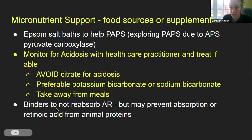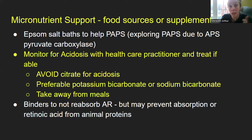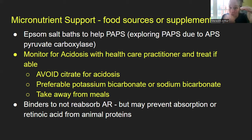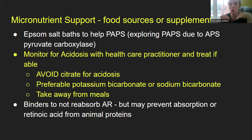Epsom salt baths help get sulfate into your body. In this pathway, people aren't making sulfate — they're struggling to go from cysteine down to making sulfate. They become sulfate deficient and can't run PAPS. If you do Epsom salt baths, that helps you get sulfate into your body to make PAPS, which is very helpful. Inside the mitochondria, we normally take sulfite and make sulfate, but that enzyme can become toxic and make sulfite radicals, causing nerve damage, neurological damage, and potentially seizures. So avoid sulfite foods — wine, pickles, jellies, things with sulfite additives.